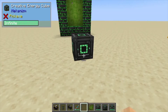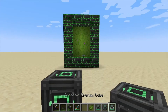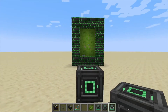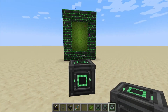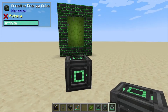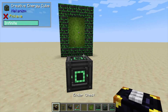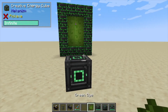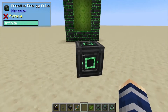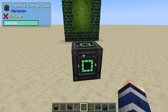Hey, Minecraft Mentor here, and today we're going to be showing you how to transform energy between dimensions without using a tesseract. You are going to need ender chests and possibly Mekanism — you could use other mods too.